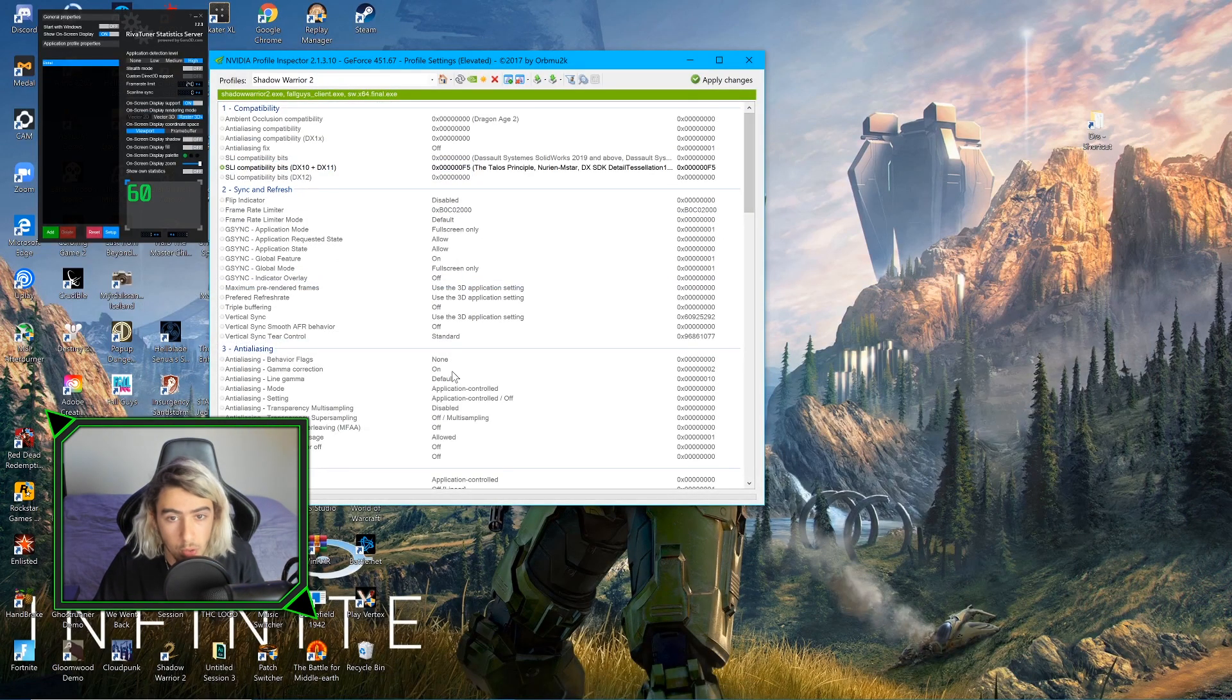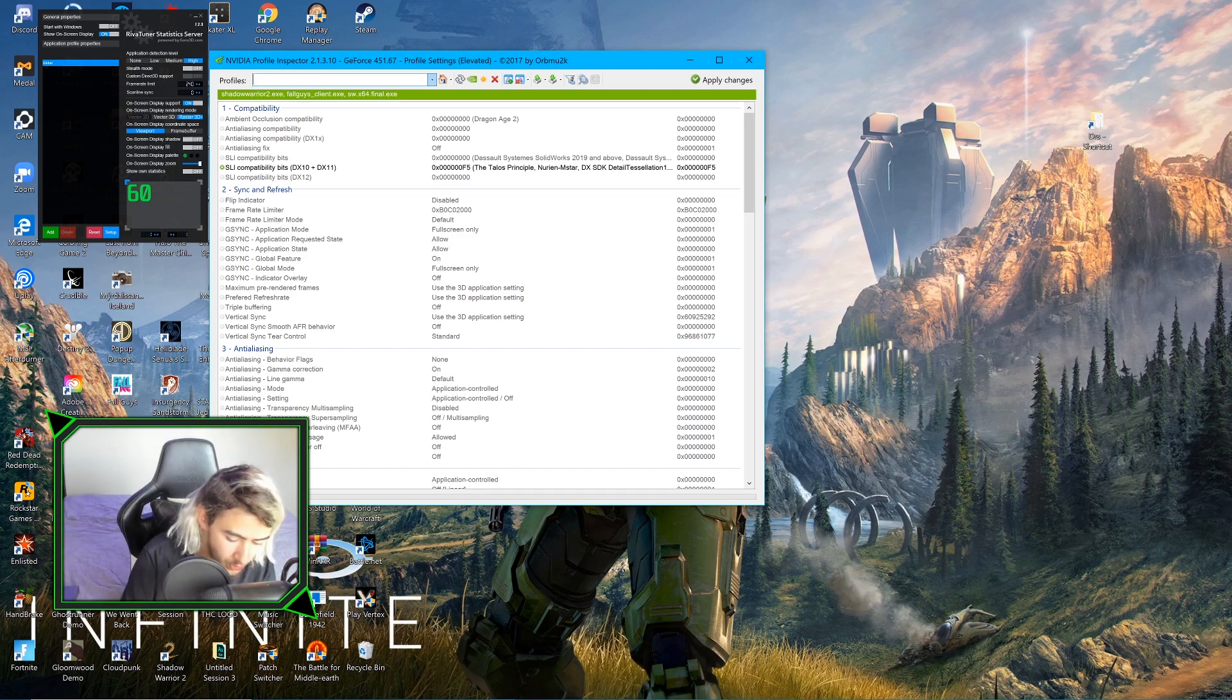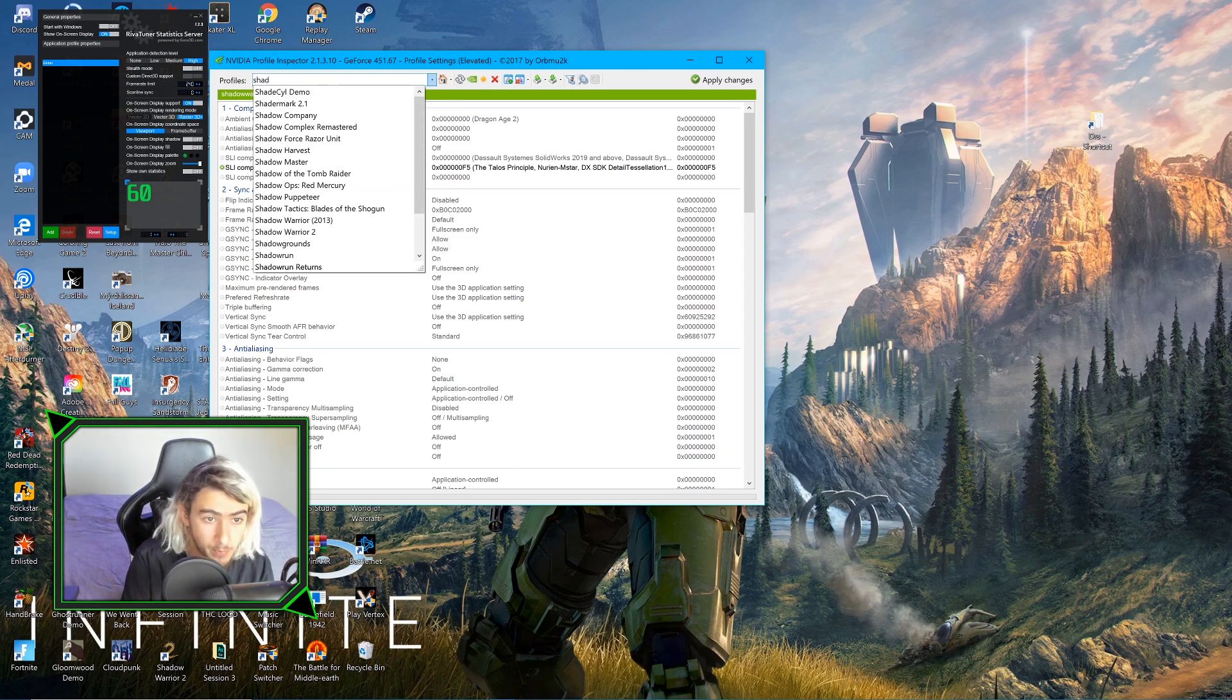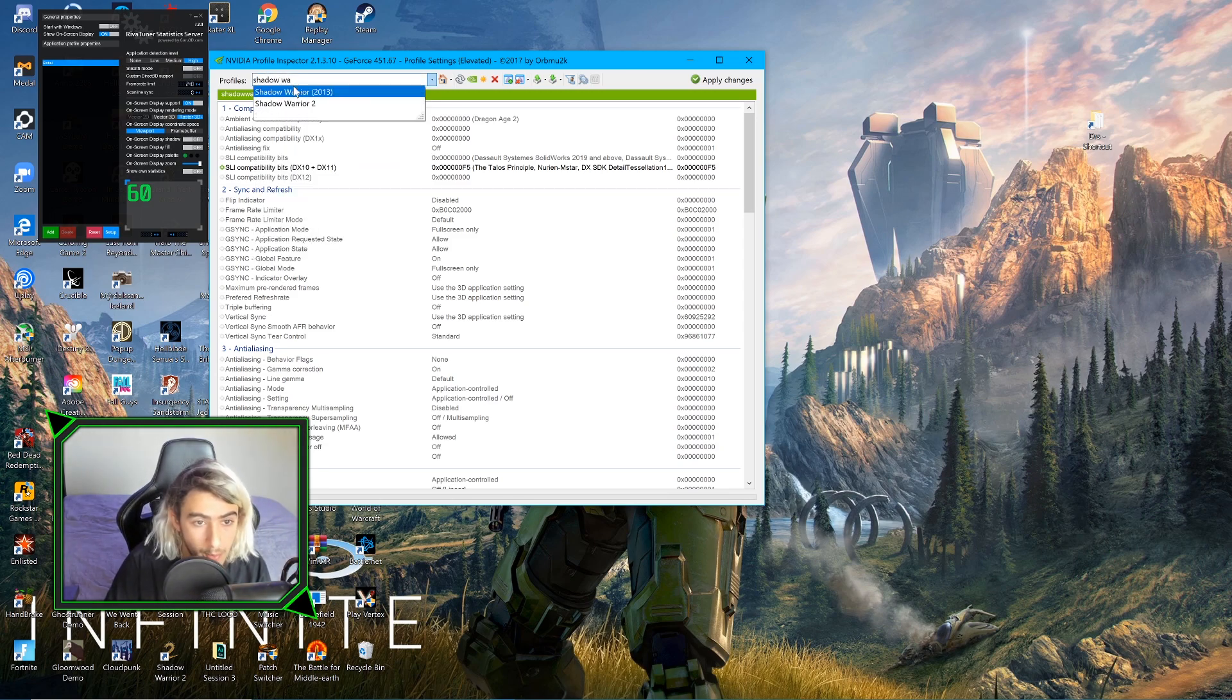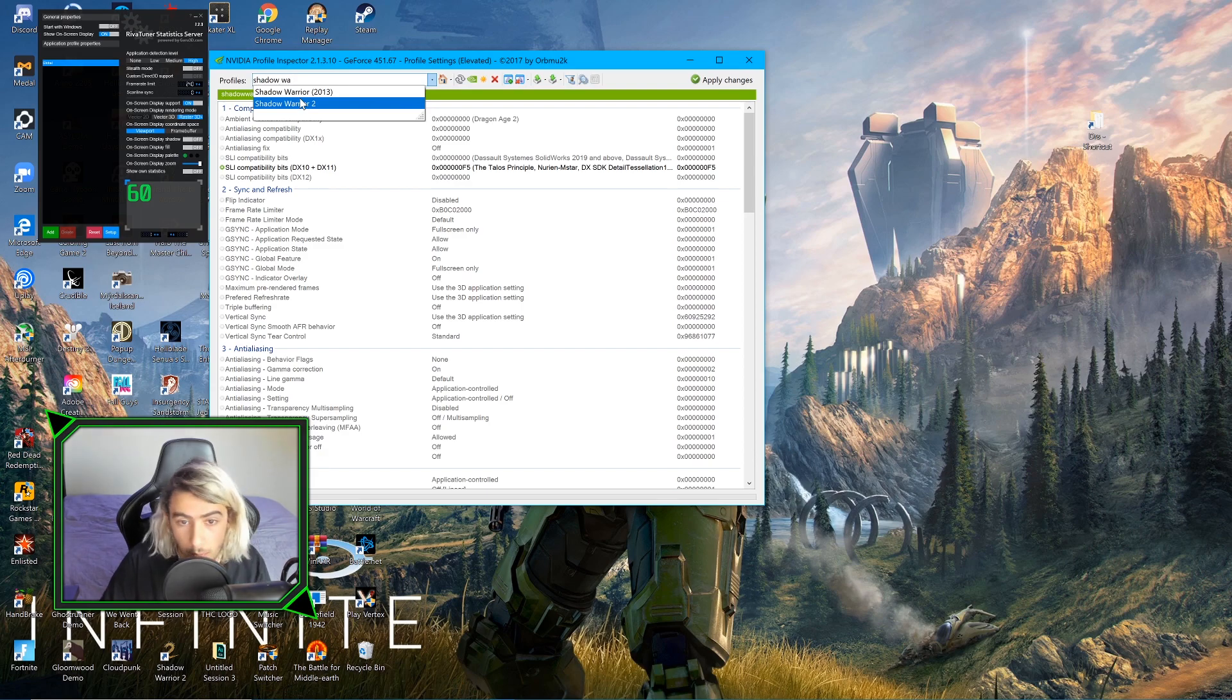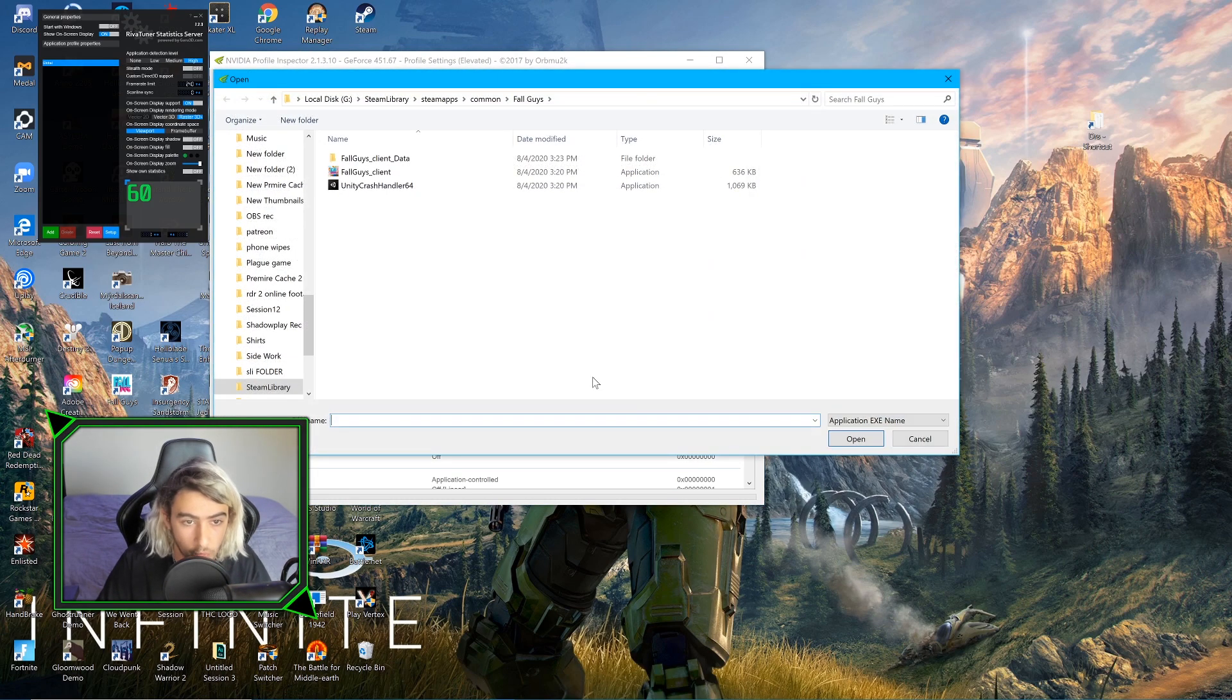So then we're going to come up to here, and in the Profiles, go to the Profile Shadow Warrior 2. Just type it up here. Bada bing, bada boom, I already had it up. And then we're going to click this button right here, Add Application to Current Profile.